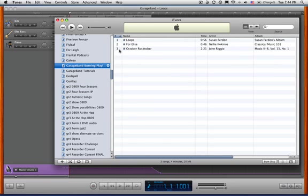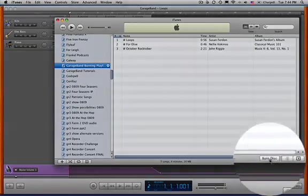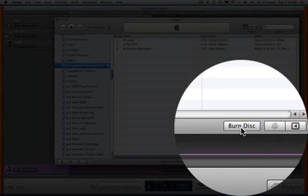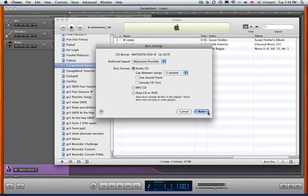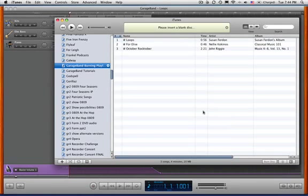And now I have three songs to burn to CD. And you simply go over here and click on Burn Disk. And that's all fine. It asks to insert a blank disk. Pop that in the drive.